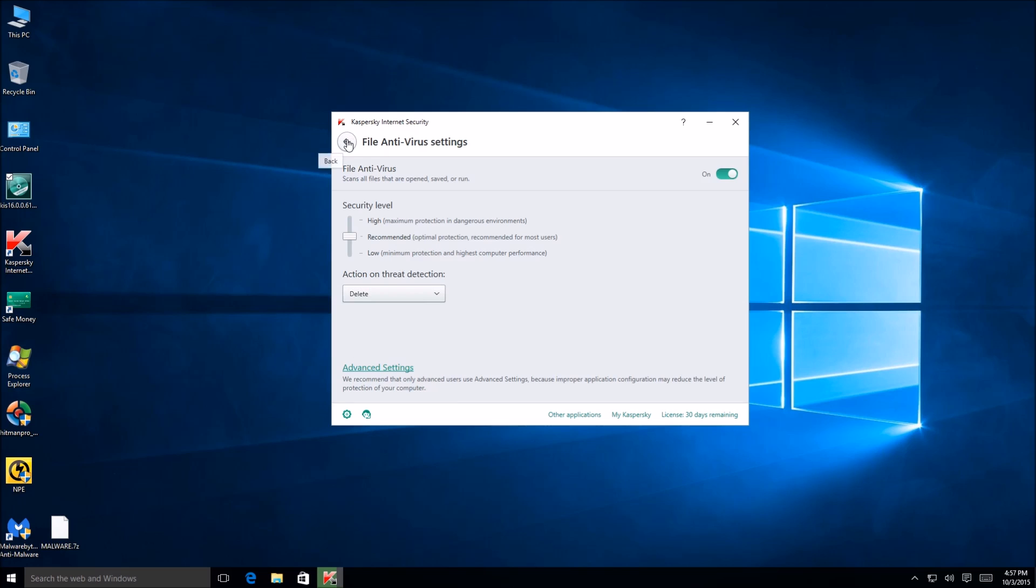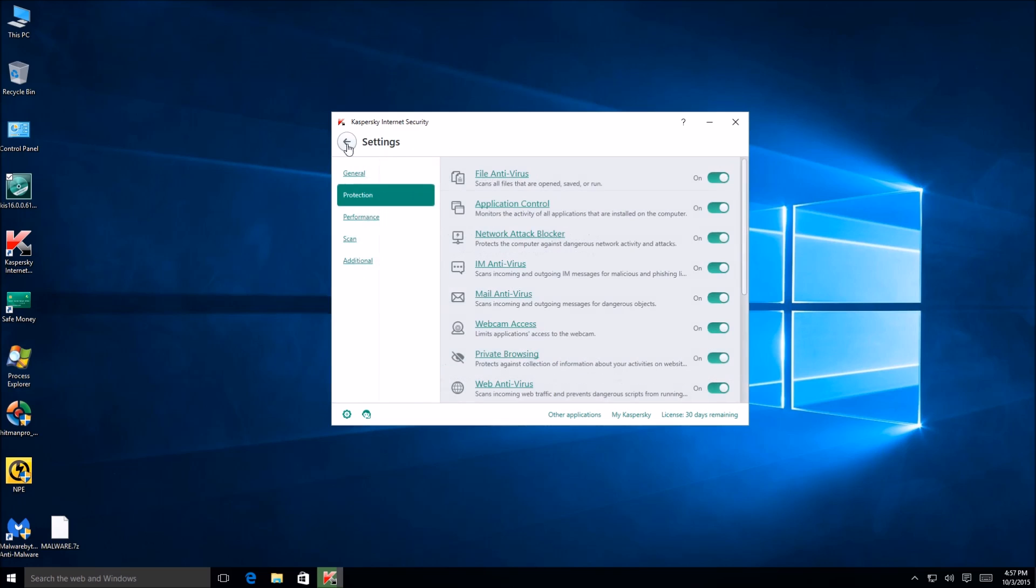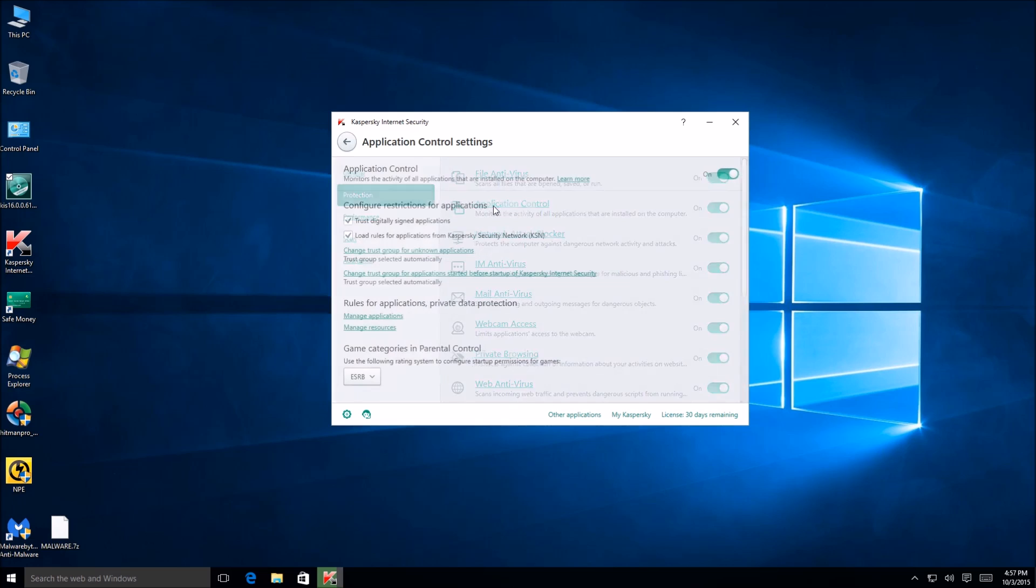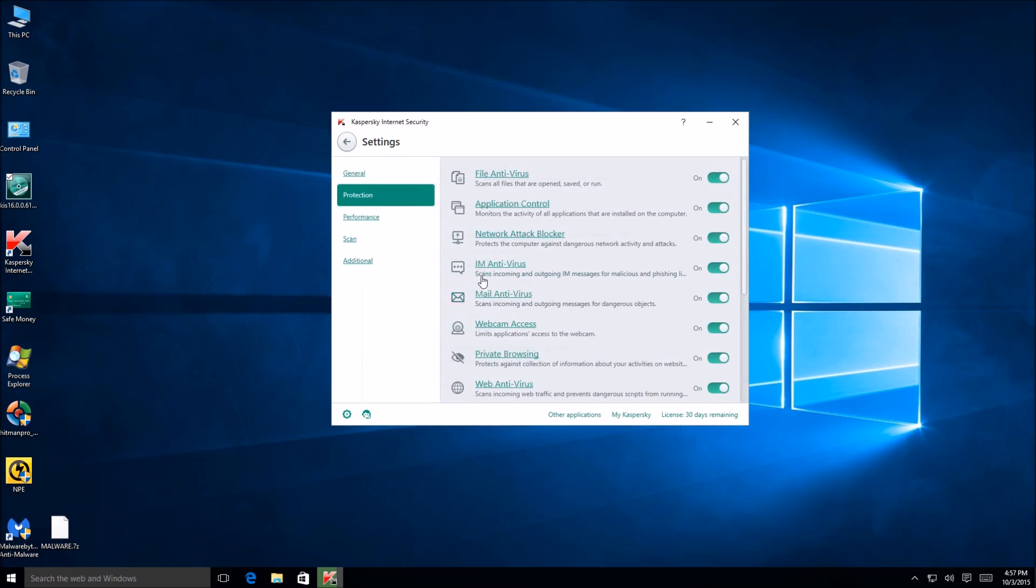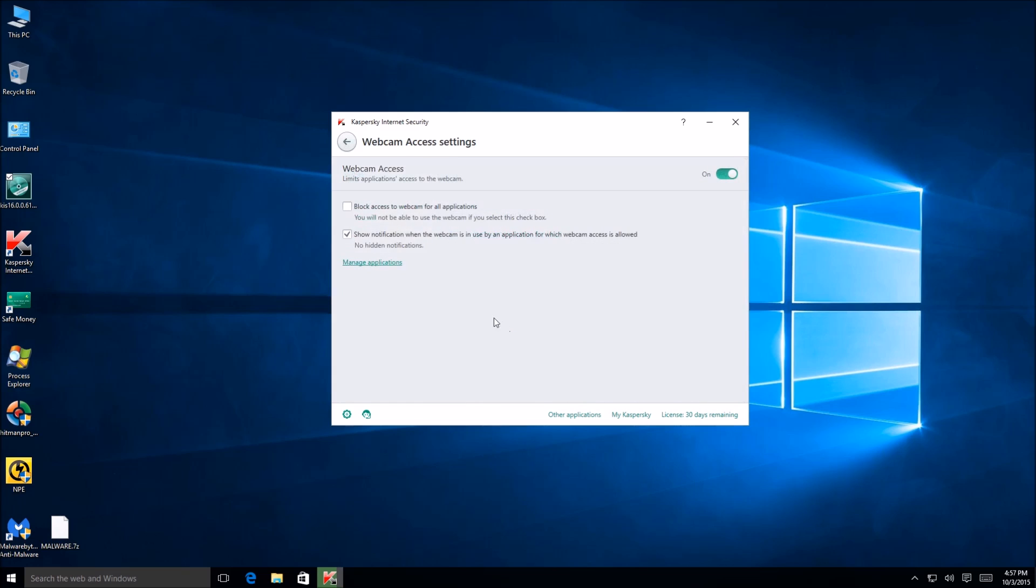Then obviously we have application control right here. So that's neat. And we got IM protection, mail protection, webcam access. Let's take a look at that quick. Block access to webcam for all applications. Okay. That's a nice little feature right there. So if you are very paranoid of somebody accessing your webcam, you can go ahead and just toggle that right there and you can basically prevent them from accessing your webcam.